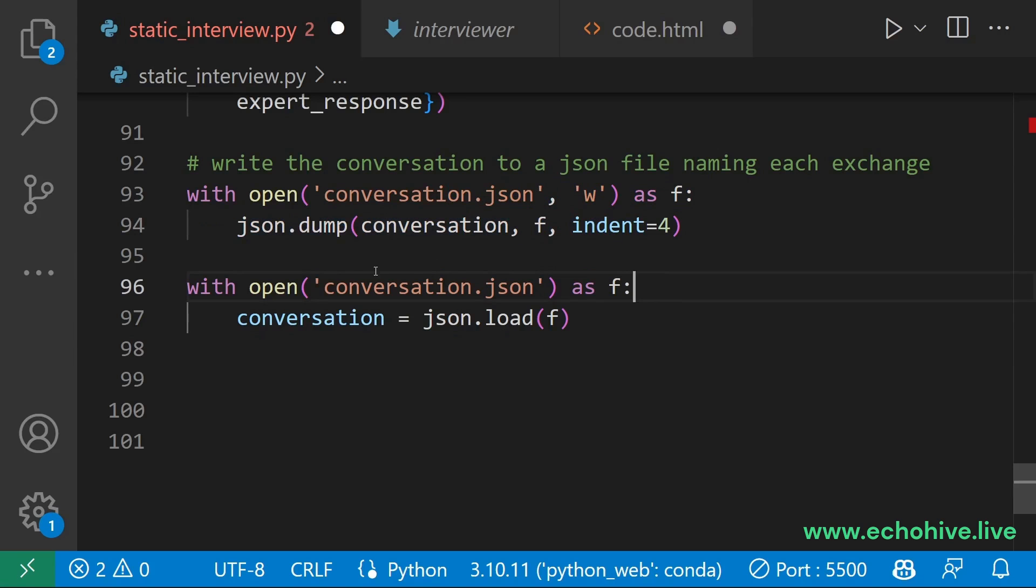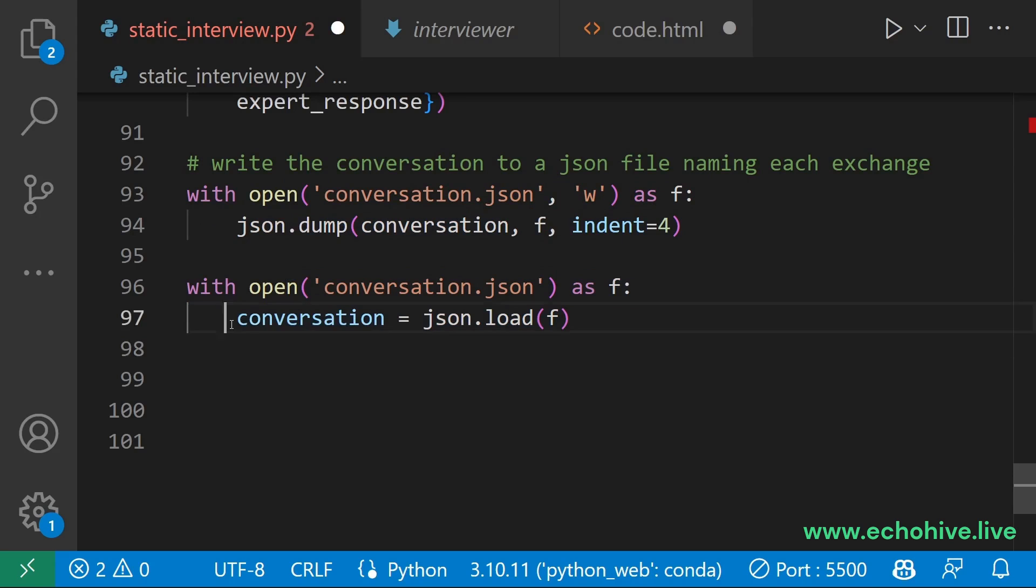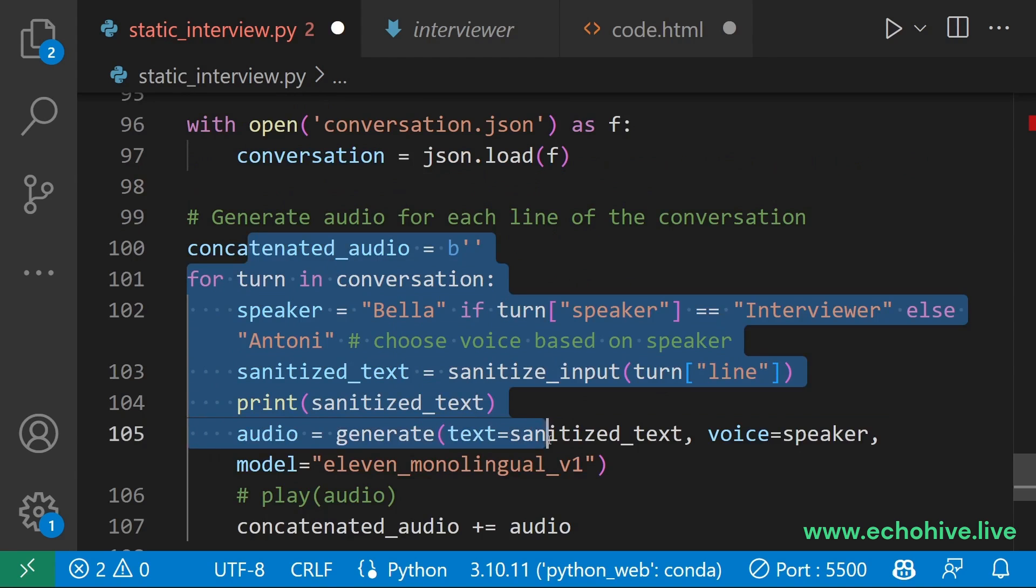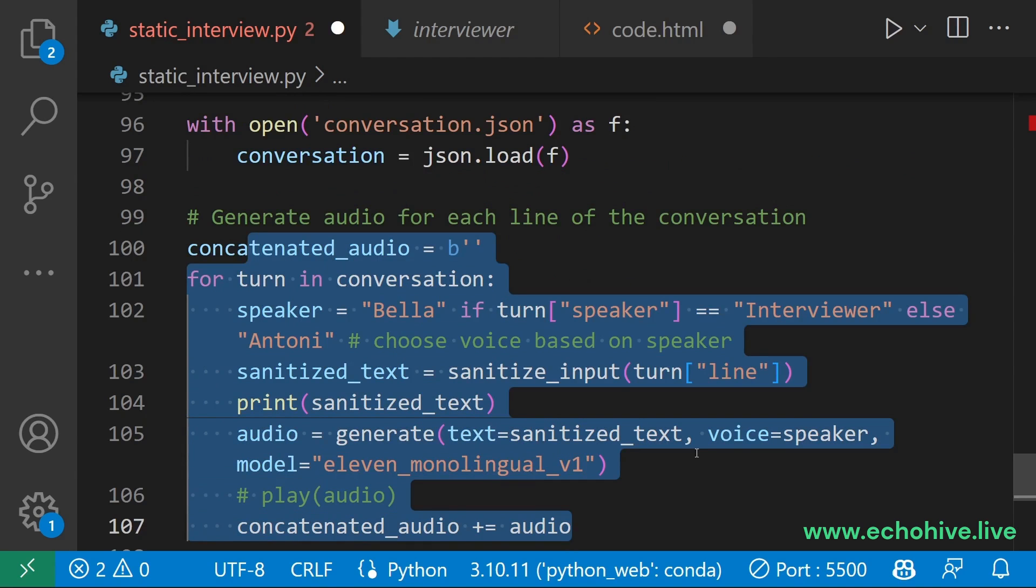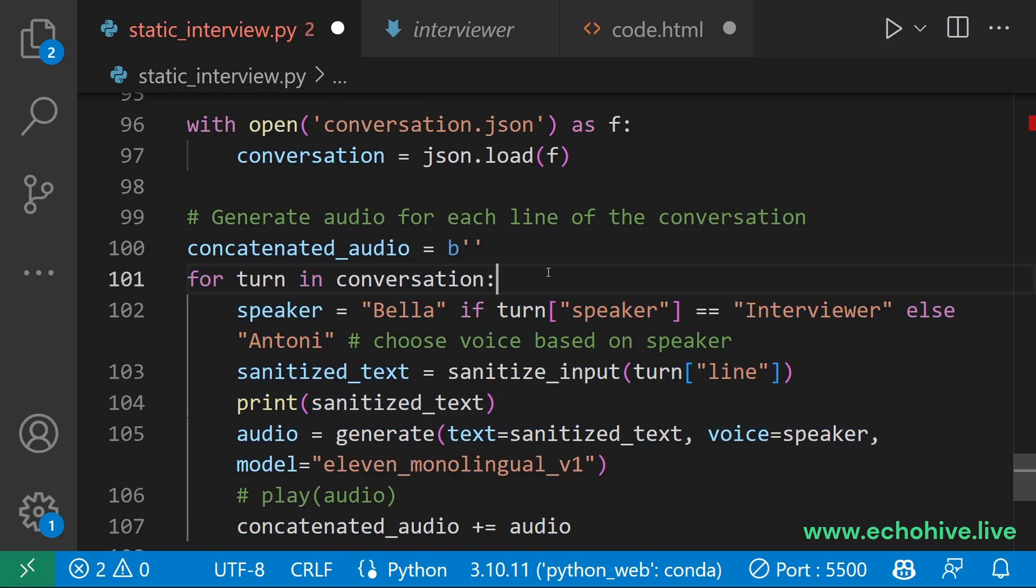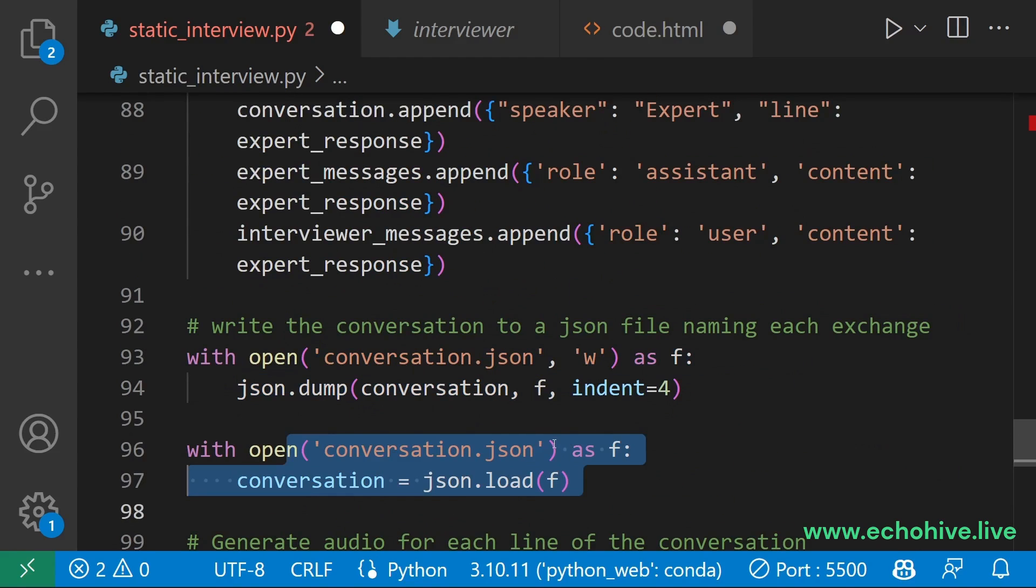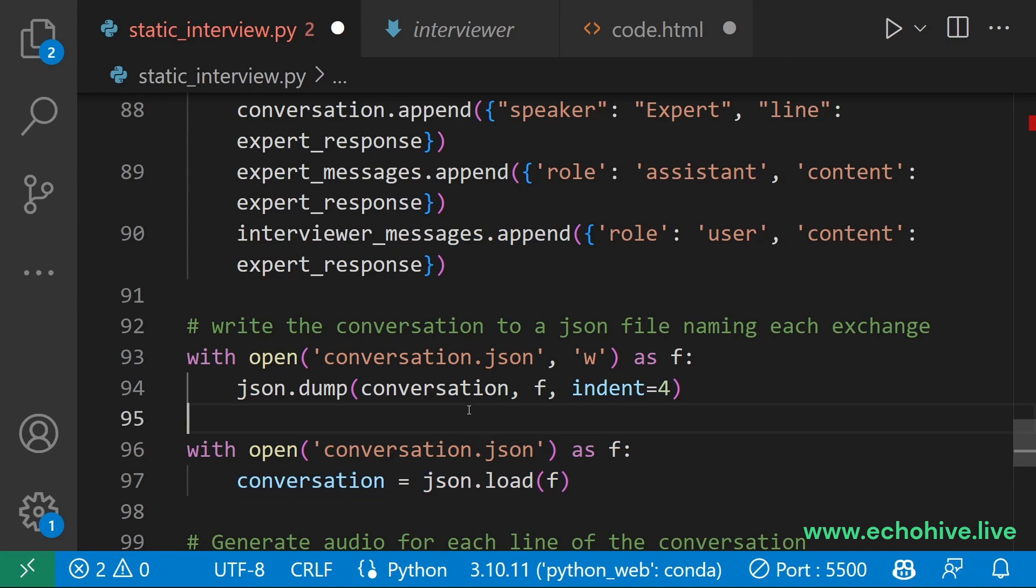After writing the file, we open the file and read the conversation right here. And after that, we go into a loop to generate the audio for the conversation. The reason why we are saving to the file and immediately opening it is so that we can separate the generation of the conversation from GPT and generation of the audio speech into two different parts we want to.